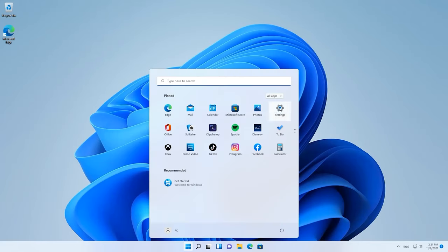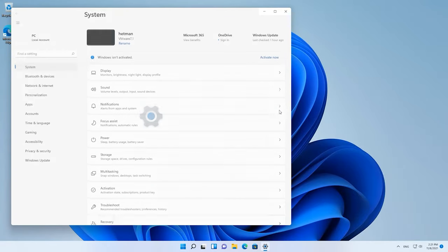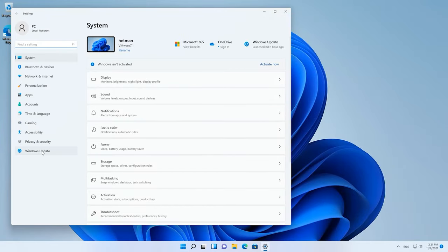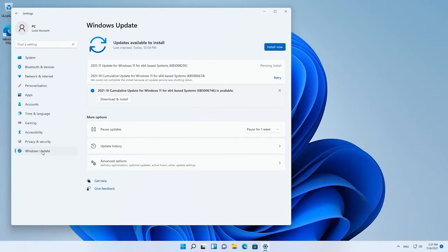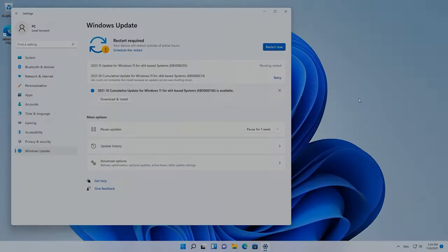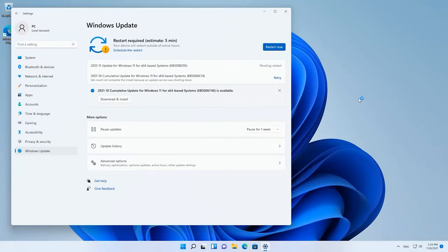If your computer tends to freeze or gets too slow with the new operating system, the first step to take is to check for updates and update your Windows if necessary. Click on the Start menu, Settings, Windows Update, check for updates, and if there is something new on the list, download and install it, and then restart your computer. Restarting can also help if you experience an occasional problem that seems to slow down your PC.